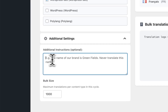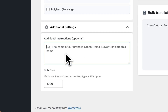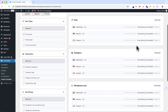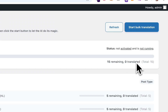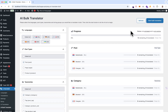Then you have the additional settings panel where you can give additional instructions to the AI to improve your translations. We also have the bulk size field — this determines how many translations will be processed during one bulk cycle. Then you have the progress bar which keeps track of all the translations; in total here, 15 remaining, 0 translated, and a total of 15.